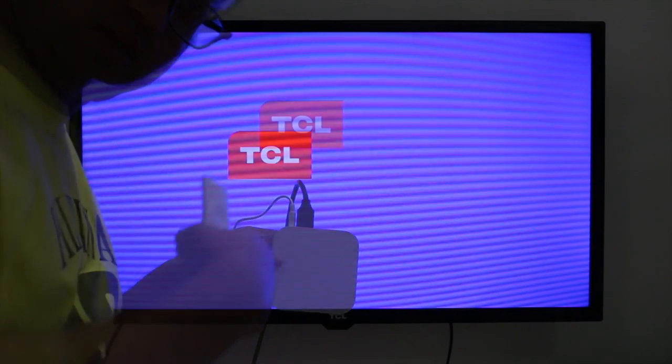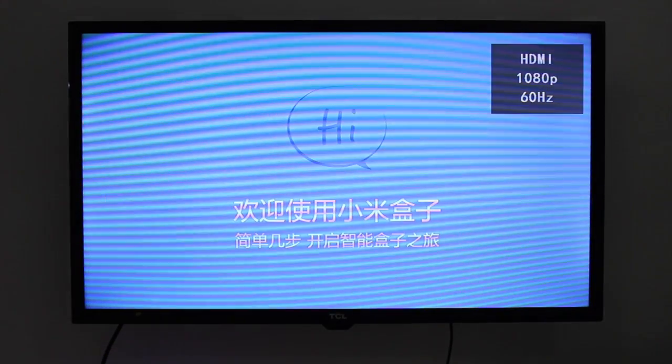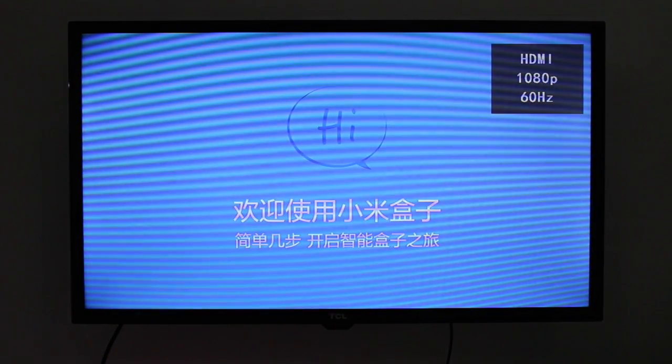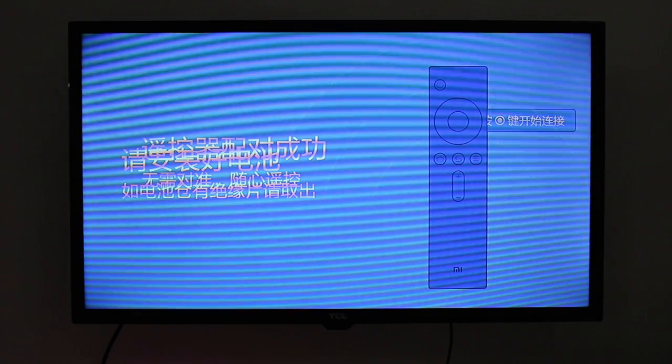New one. First thing, you need to own your Xiaomi TV box — just new, good looking.